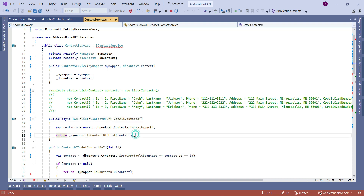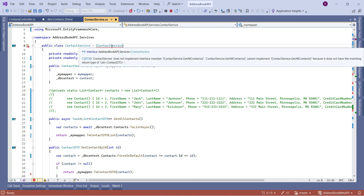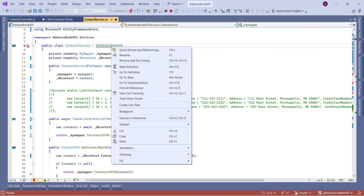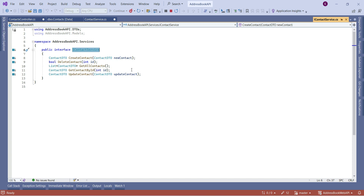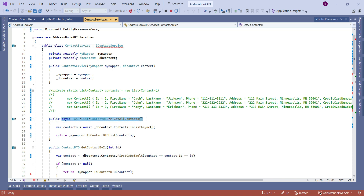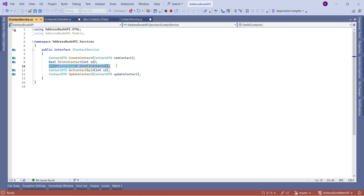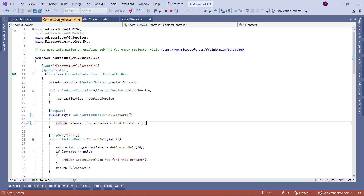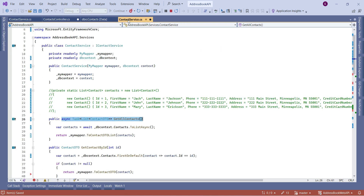In the ContactService, for GetAllContacts I add async, await the result, change ToList to ToListAsync (bringing in the required using statement), and update the return type to Task of List of ContactDTO. The interface also needs to be updated to match the new signature.